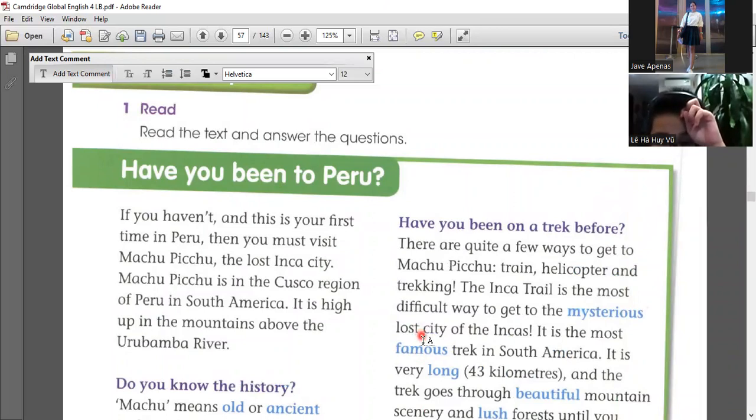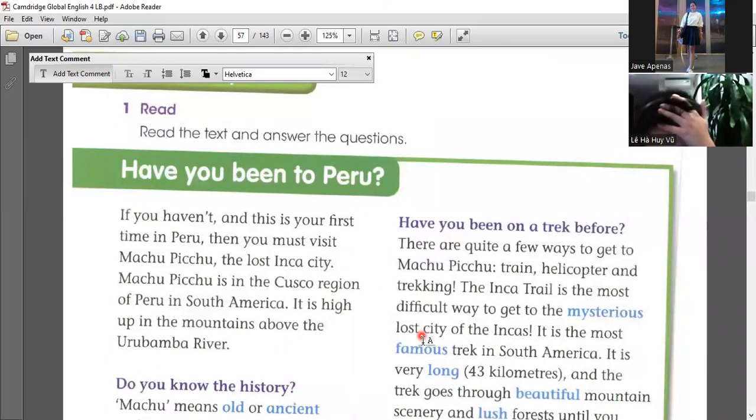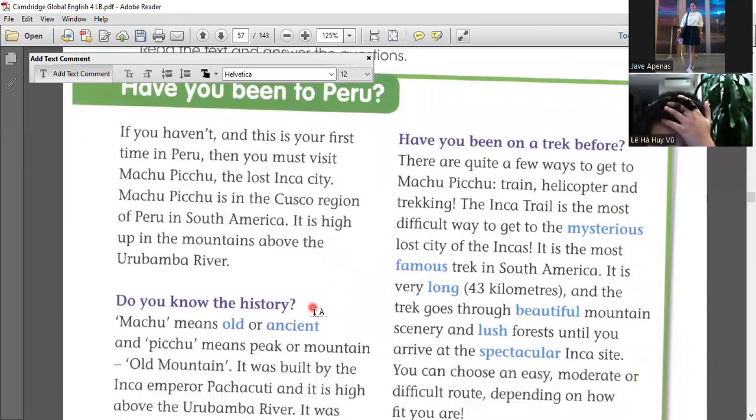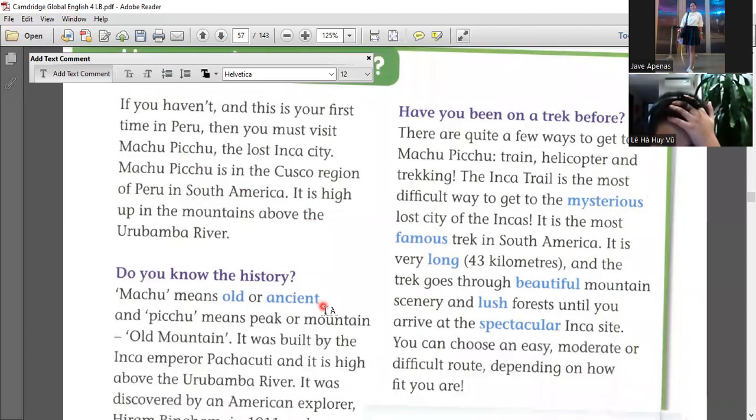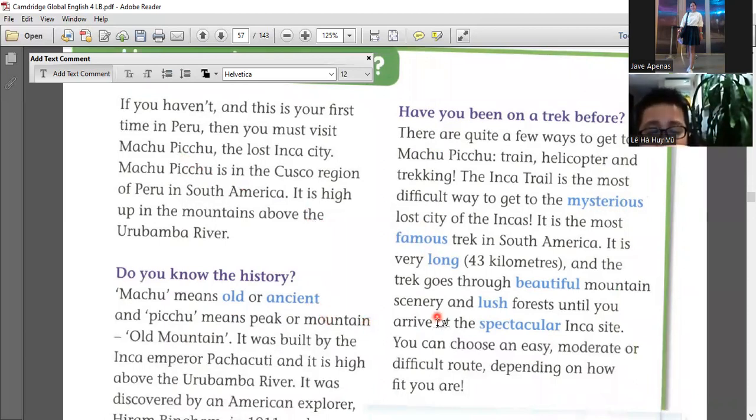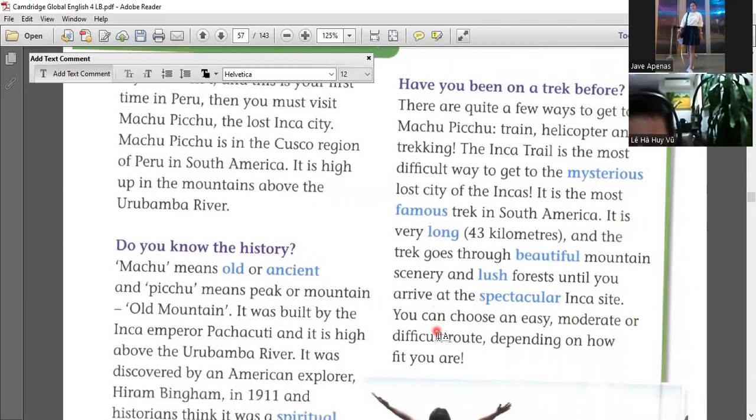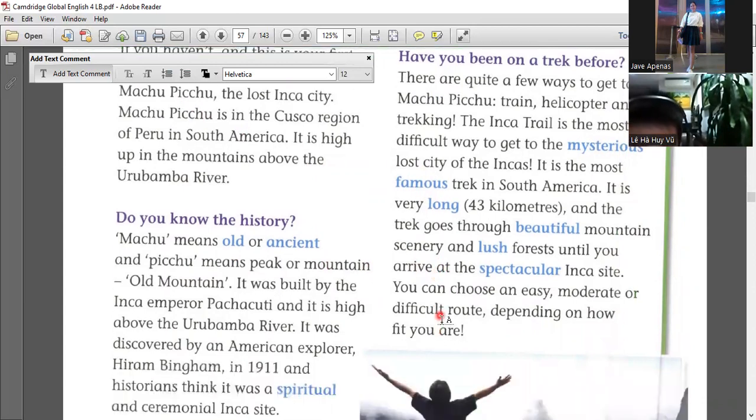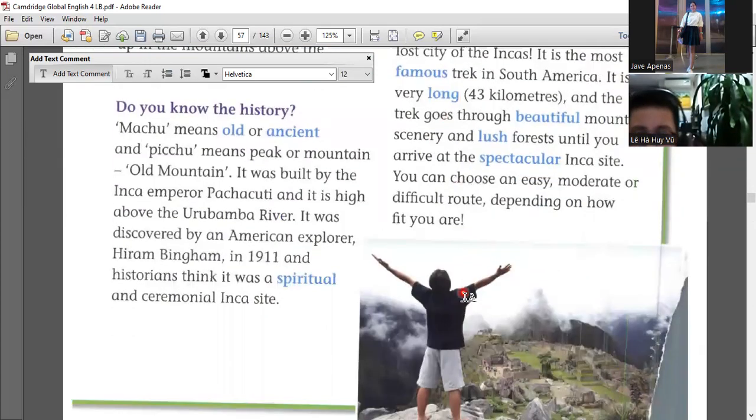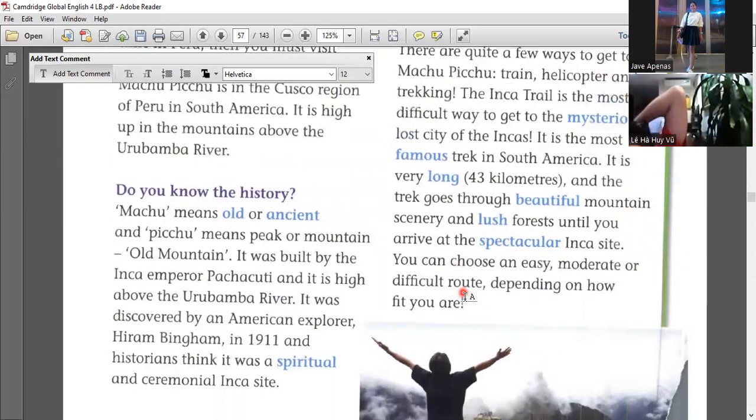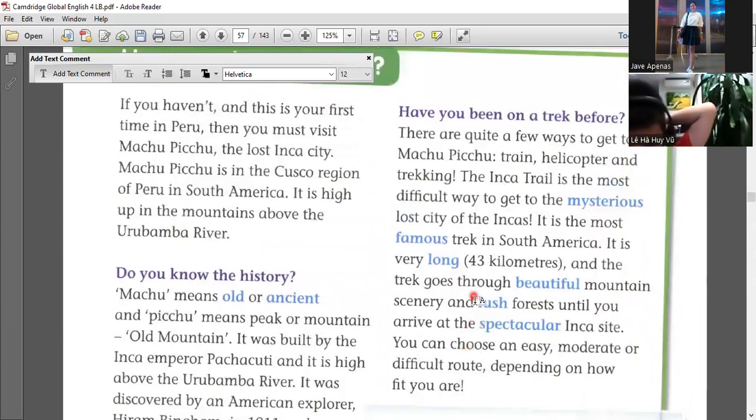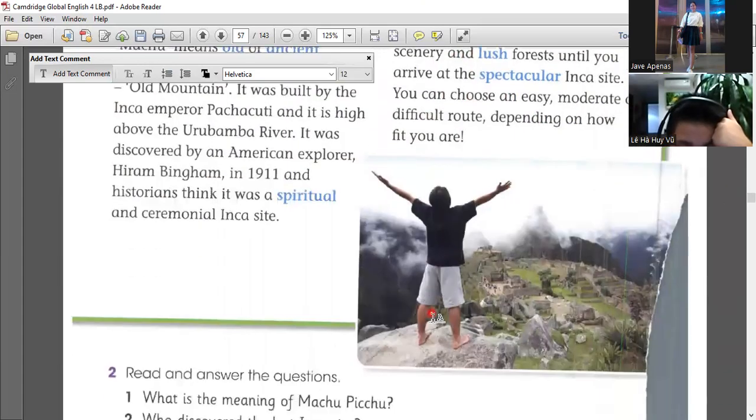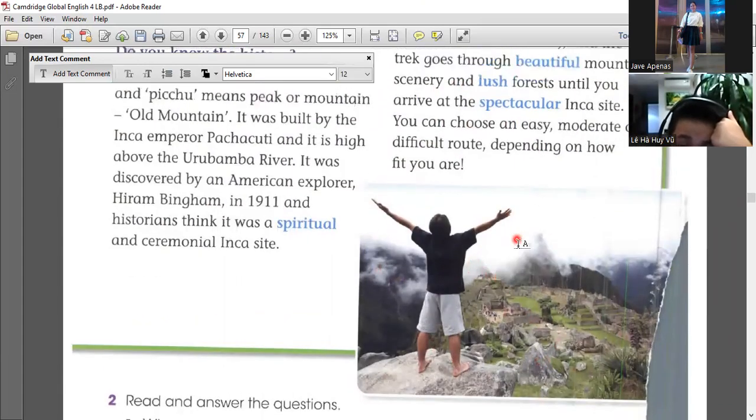Do you have been on a train before? There are quite a few ways to get to Machu Picchu, train, helicopter, and trekking. The Inca Trail is the most difficult way to get the mysterious lost city of the Inca. It is the most famous trek in South America. It is very long, 43 kilometers, and the trek goes through beautiful mountains, secretly in lush forests until you arrive to a spectacular Inca site. You can choose any easy, moderate, or difficult route, depending on how fit you are. So anyways, we are talking about going to Peru. It's a part of South America. And if you are going to go to Peru, you must visit the Machu Picchu. It's a very famous place in there.